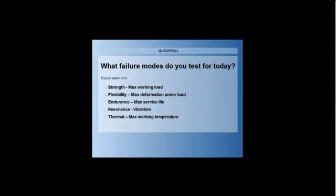So, the next question I want to ask you is that when you're doing your design validation or physical tests, what failure modes are you looking for? Is it strength, flexibility, endurance, resonance and vibration, or temperature with a thermal analysis? Again, we'll give people a few more seconds to put in their answers.